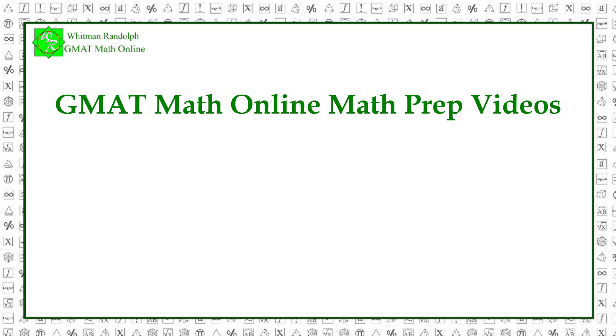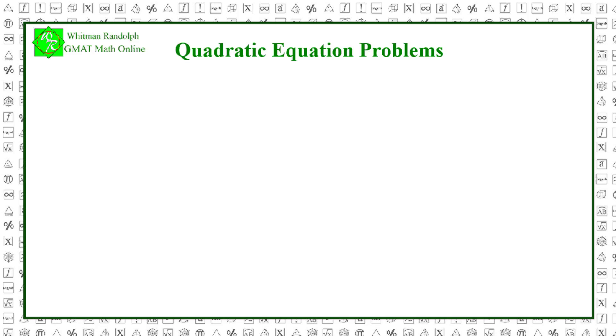Welcome to GMAT Math Online Math Prep videos. In this GMAT Math Online video, we explain how to solve quadratic equation problems.